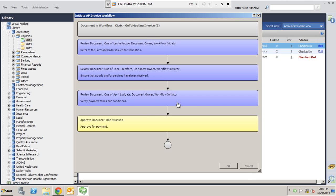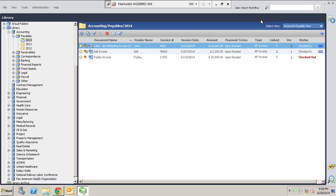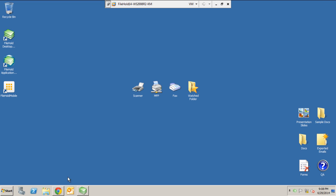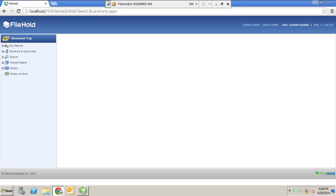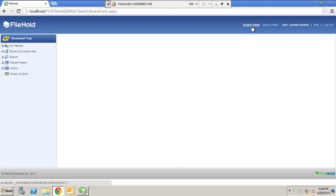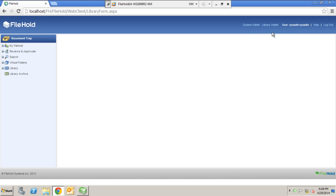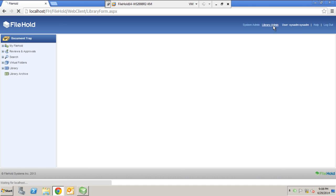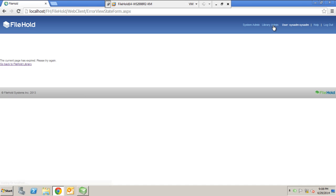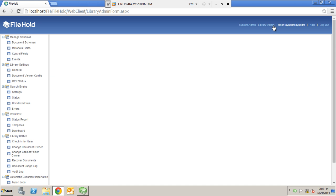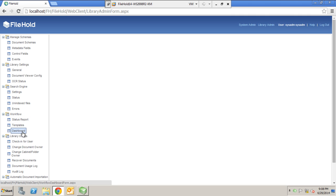So to show you how these workflows are built, I'm actually going to take you over to the library administration module. We click here and we can actually see the web representation of file hold. This should look familiar to many of you. We can also come over here to the system administration area. But where you want to go is the library administration area. And again, not all users will have rights to this. But this is a place where you can come in and do some configurations on your workflows. So I'll click on library admin and I'm going to log in again. You can see down here we have a section called workflow. And under workflow, you have status reports, templates and dashboard.